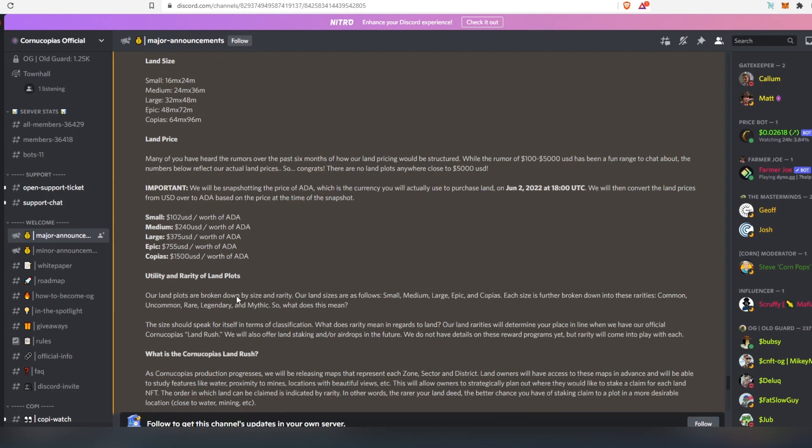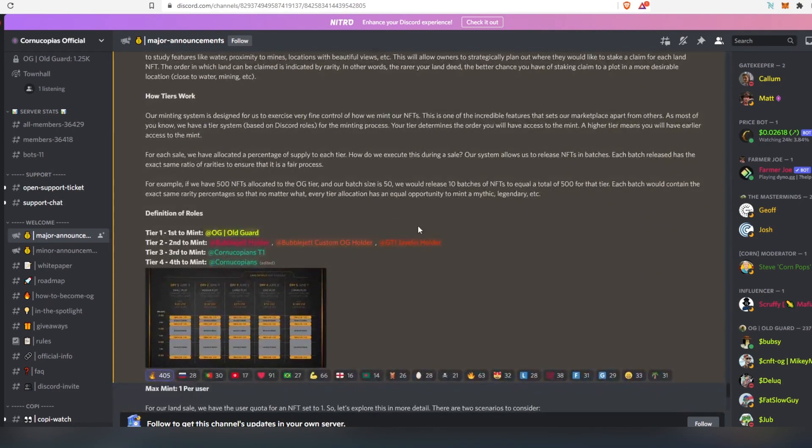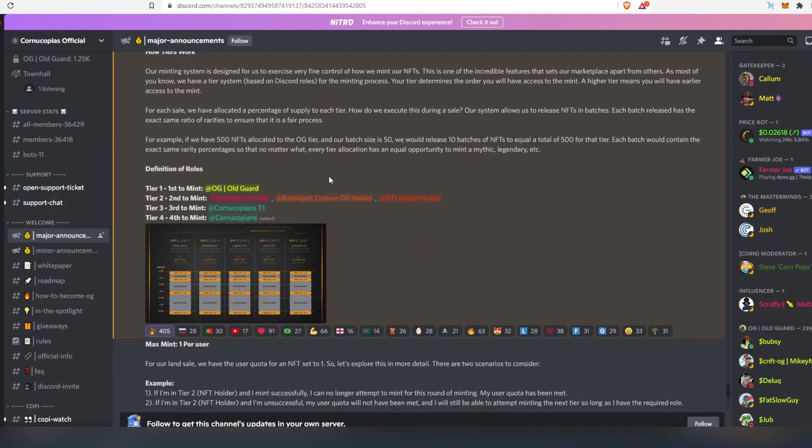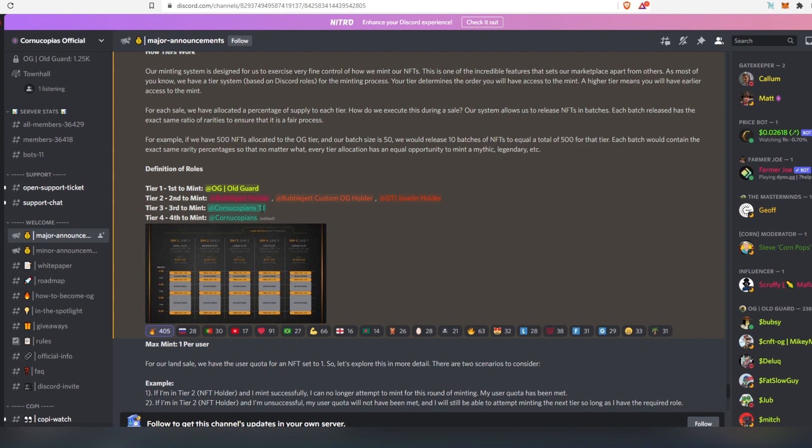Then there is utility and rarities of land. And then if we scroll down more, they have different tiers. First tier, that's going to mint first, it's going to be OG, old guards. Then second tier, it's going to be holders. Whoever holds bubble jet, custom bubble jet, or javelin is going to be in tier 2. Then tier 3, you have to have Cornucopias T1 role. This role is given to you automatically after 30 days being in Discord. And then tier 4, Cornucopias. This role you'll get after verifying yourself in Cornucopias Discord server.